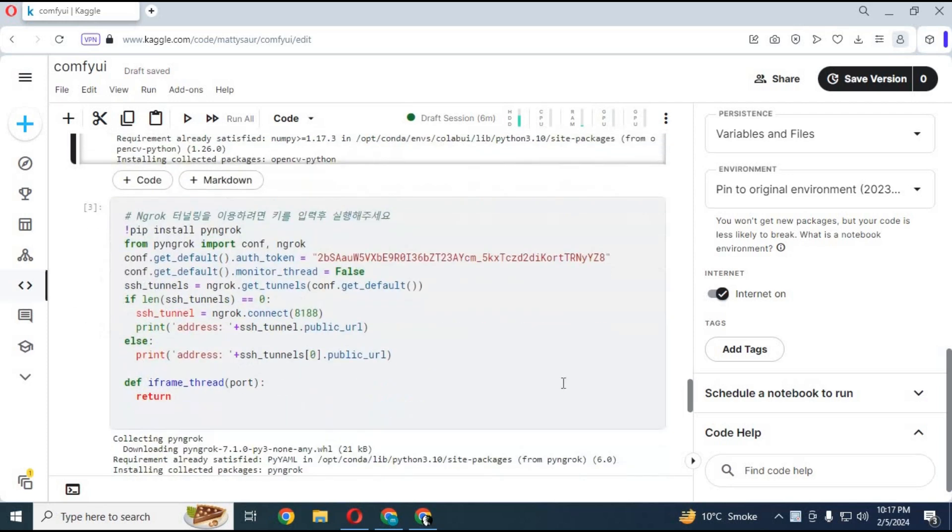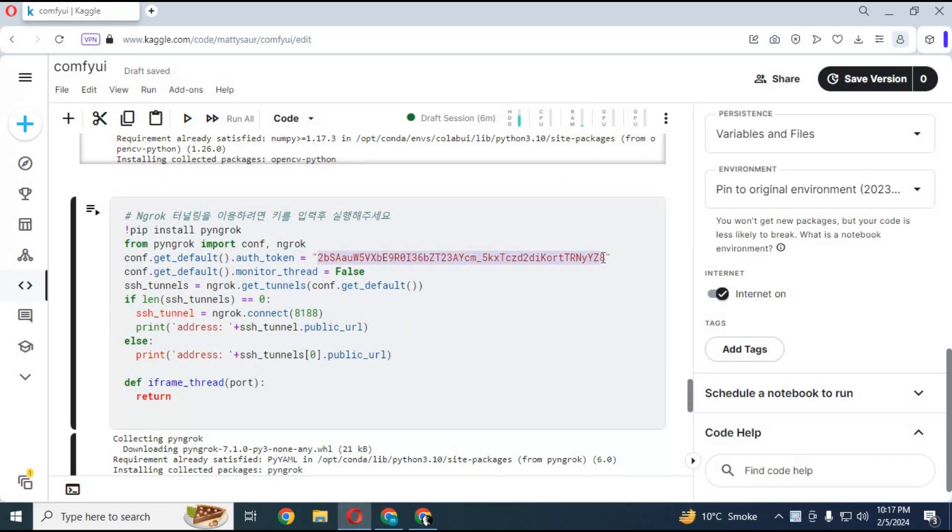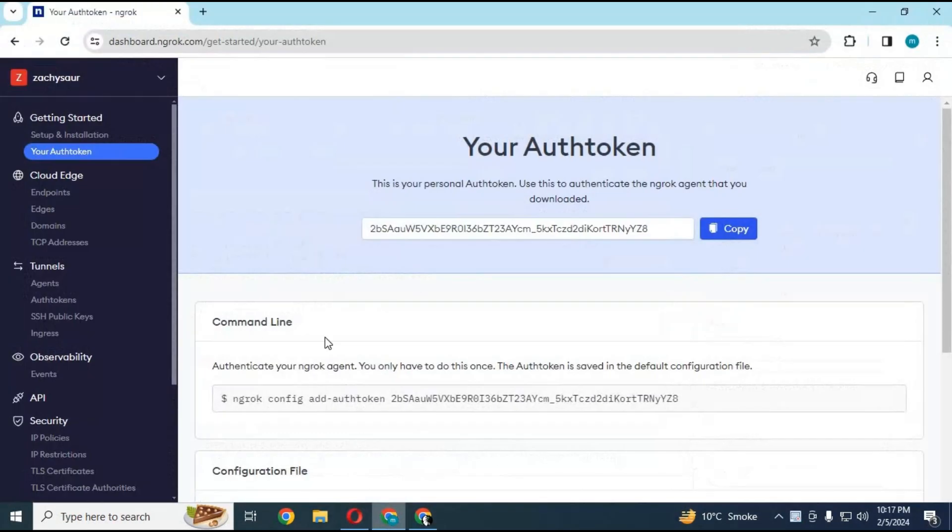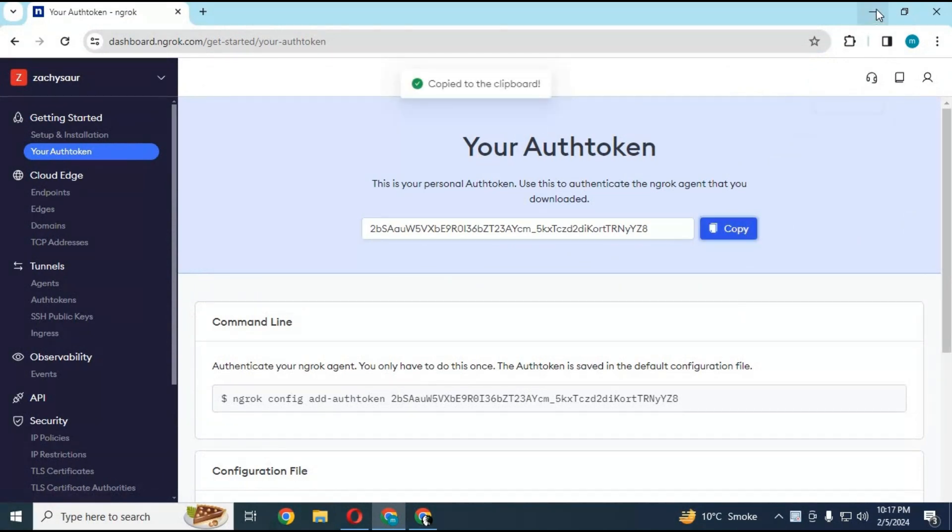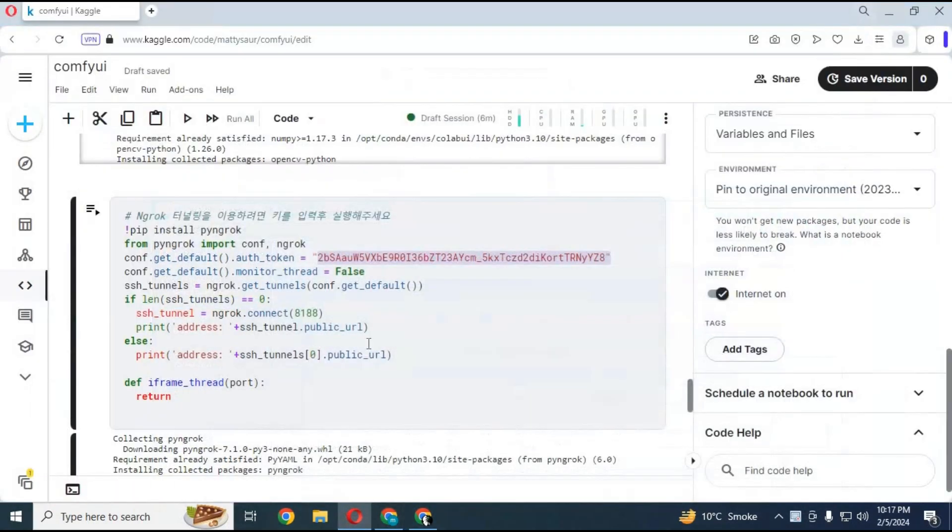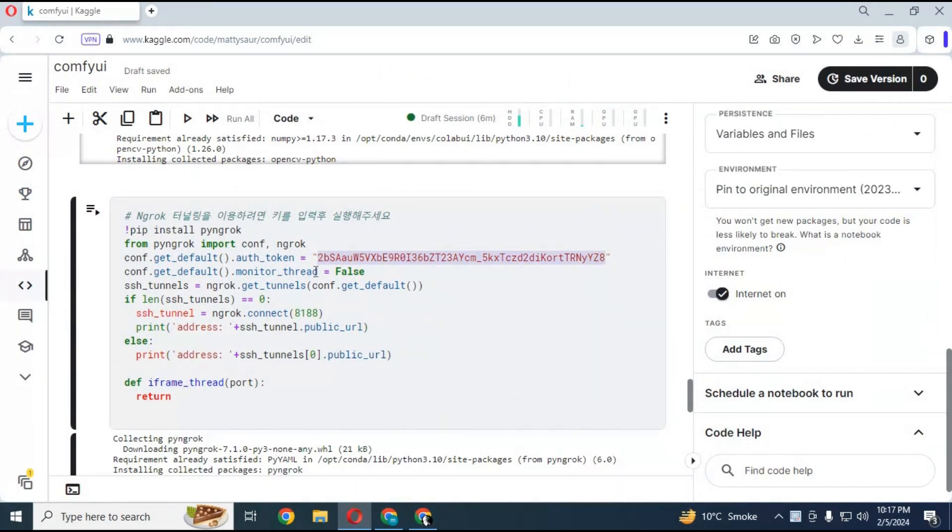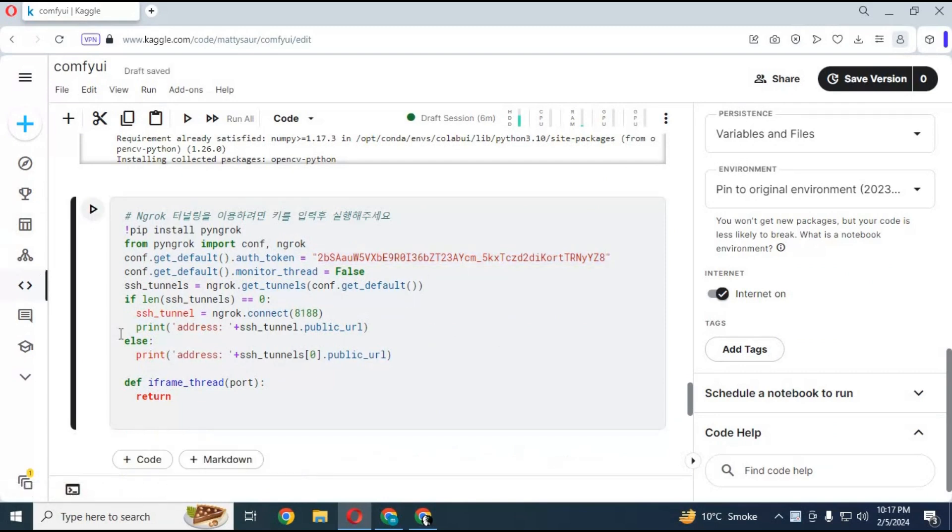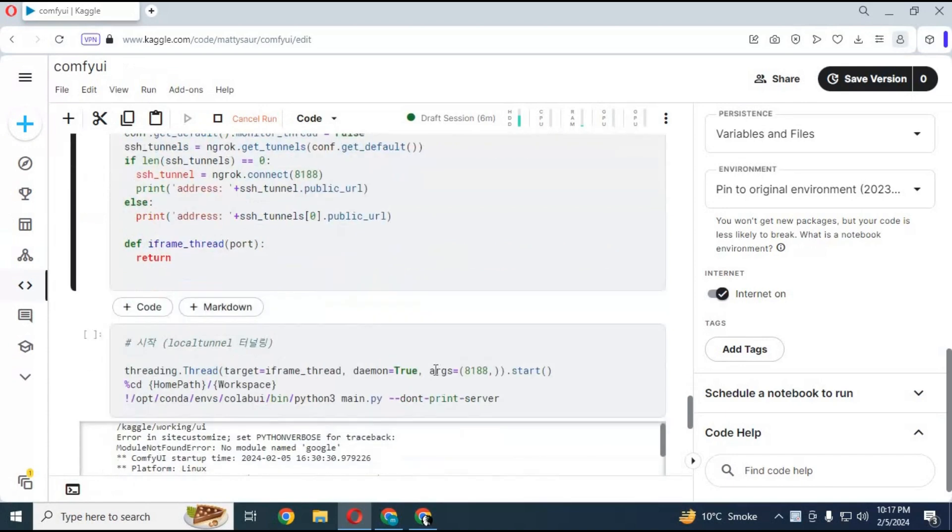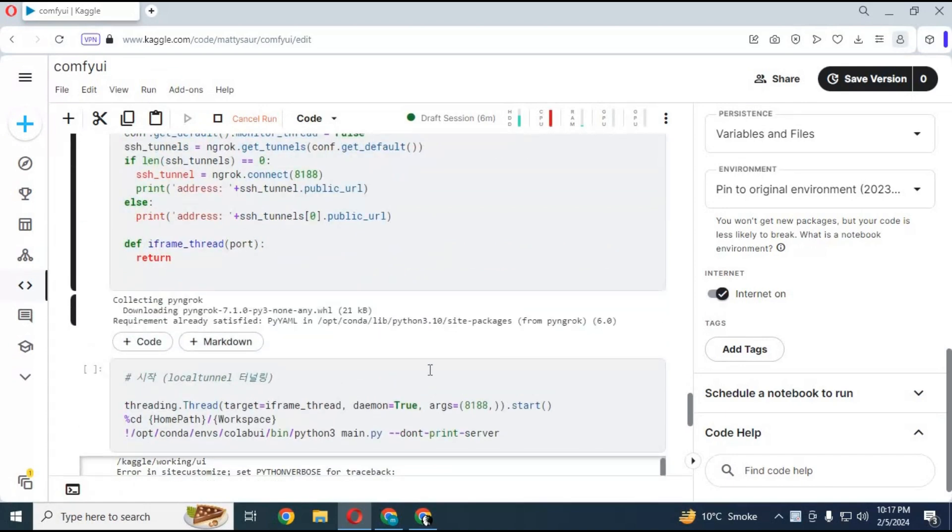After the first cell is done loading, before running the second cell you need an Ngrok token. Go to your Ngrok page, copy your OAuth token, and replace this token with yours. Run this cell. This will generate a URL but you need to run the third cell before clicking on it.